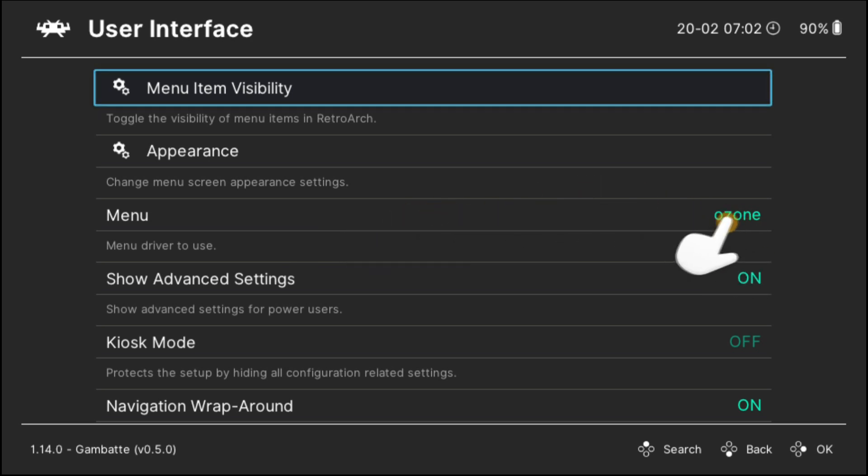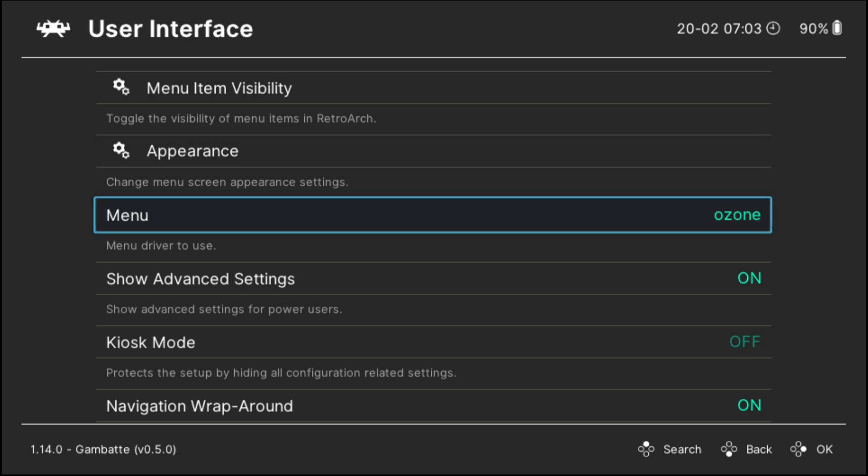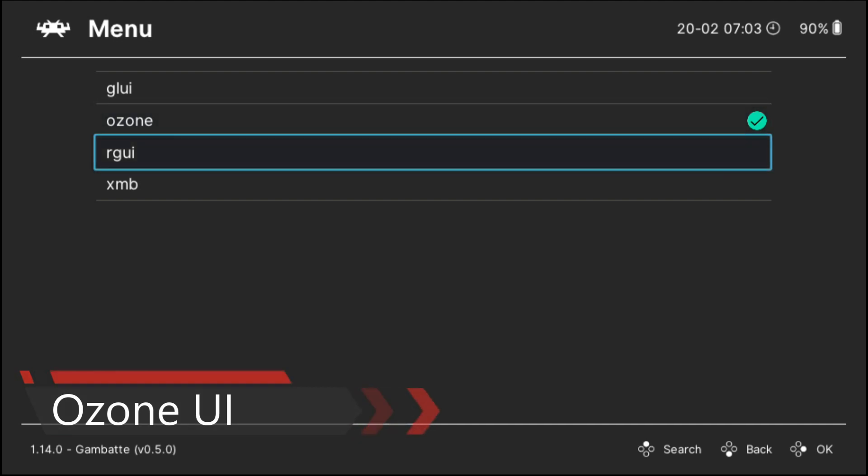As you can see, this is the selection for the user interface menu. The current user interface that is being shown right now is called Ozone. I'm going to show you the differences between all four user interfaces. So for starters, I'm going to go ahead and select another user interface.